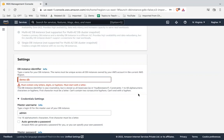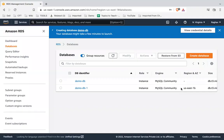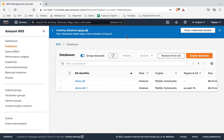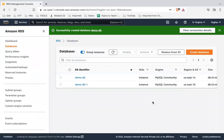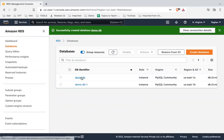I cannot use an underscore in the name so I'll call it demoDB, and now I'll click Create Database. It will start creating the database — this may take a few minutes, so you can pause and resume the video once your database is up and running. After a few minutes you will see a success message and the database will appear in the list.